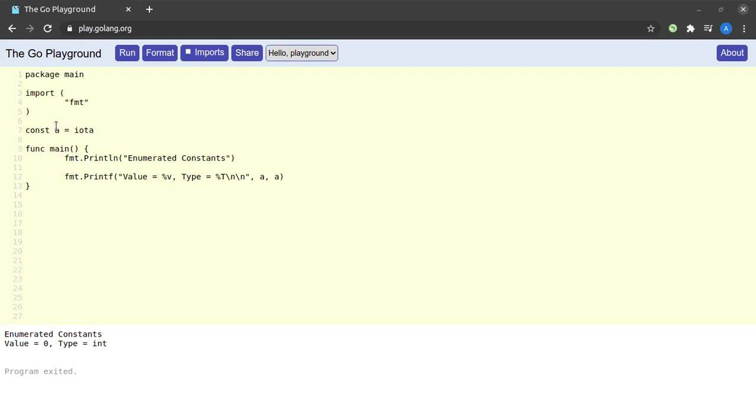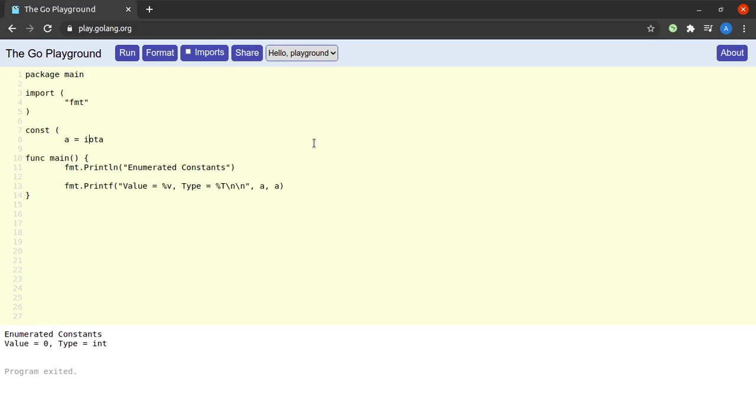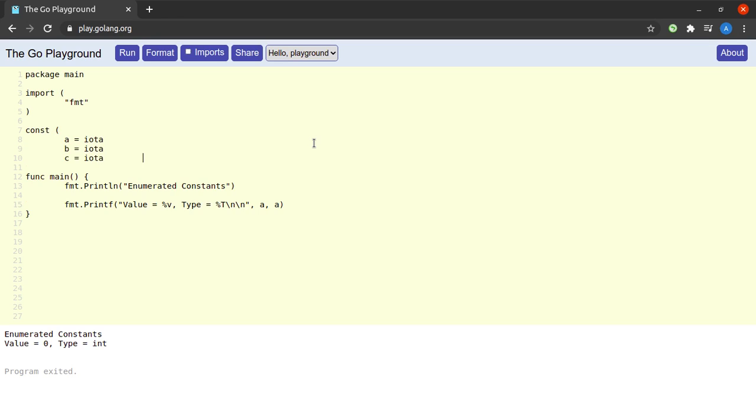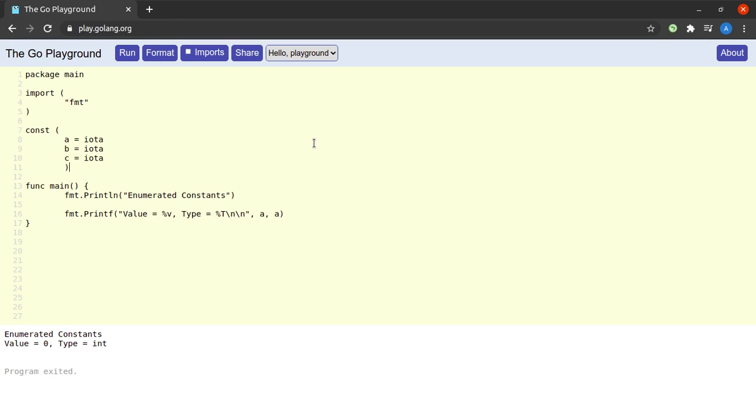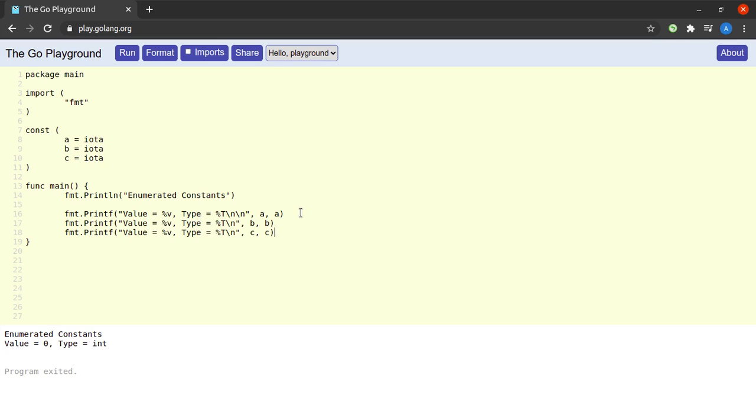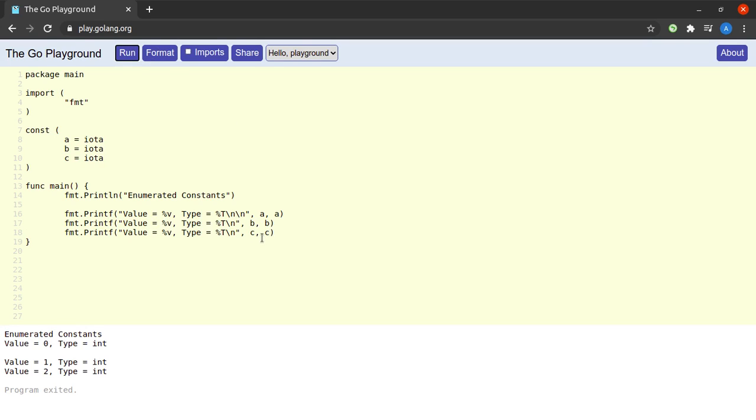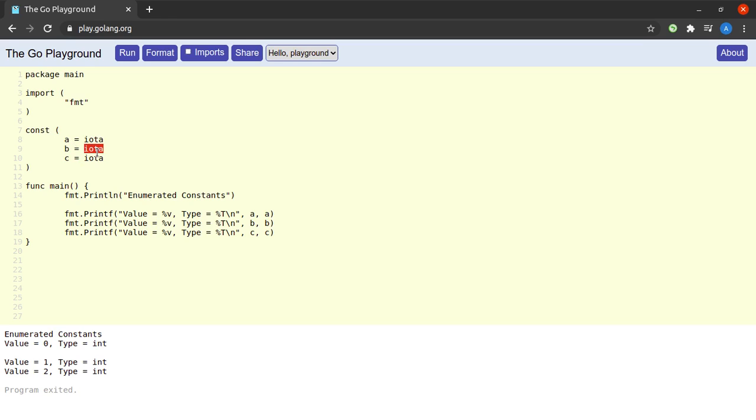So what we'll do here is instead of declaring a as a standalone constant, we will declare a inside a constant block and we will also declare two more constants along with a which will be called b as well as c. Then let us try to print the values of b and c as well. When I try to run this program, I can see that b takes a value of one and c takes a value of two. So this shows us that the first time we use iota it assigns us a value of zero, the next time it assigns us a value of one, and the third time it assigns us a value of two and so on.